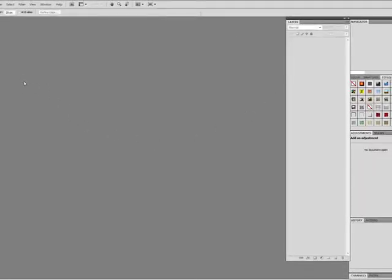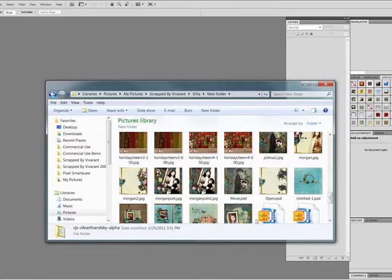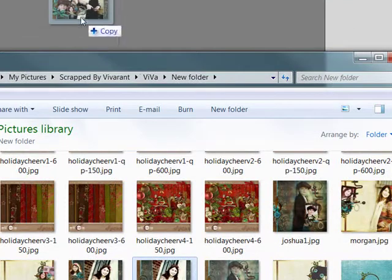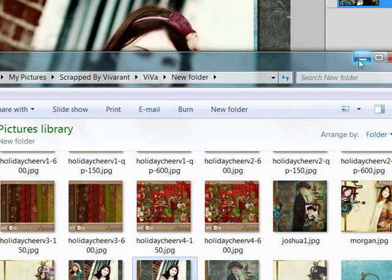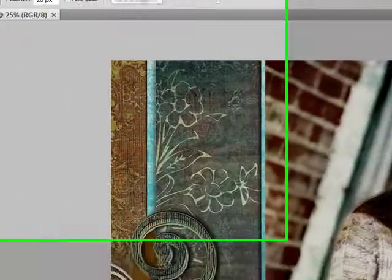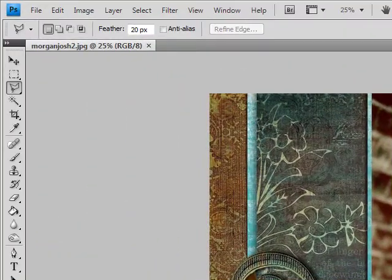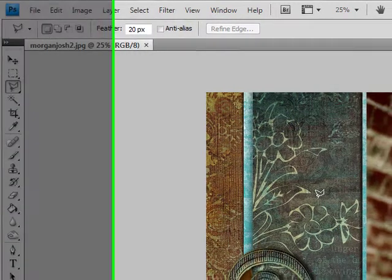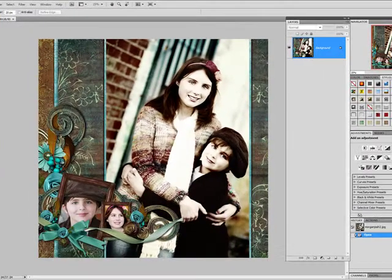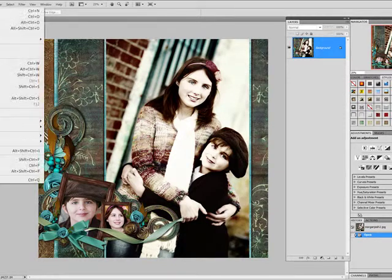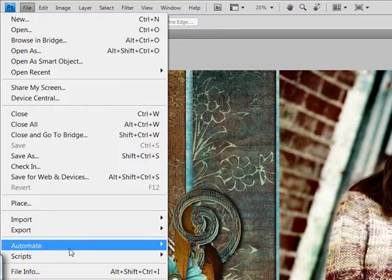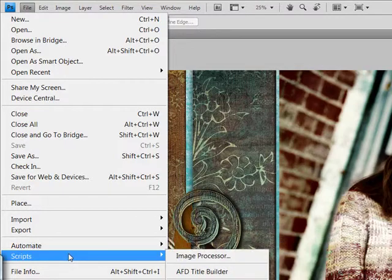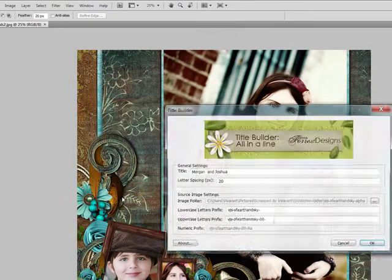I'm going to go ahead and run the script from the installed file. Before I do that I'm going to open up a layout that I'd like to work on. Now in order to run this script you don't have to have your layout already open because it's going to create its own file but I'm going to go ahead and do that just so that I have it ready. Now I'm going to go down once again to file, scripts, AFD title builder.